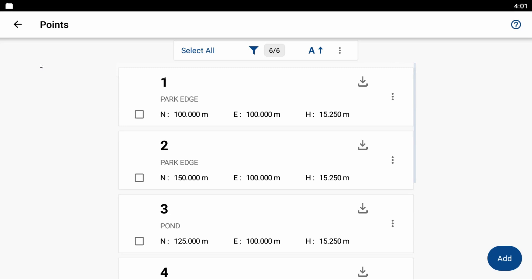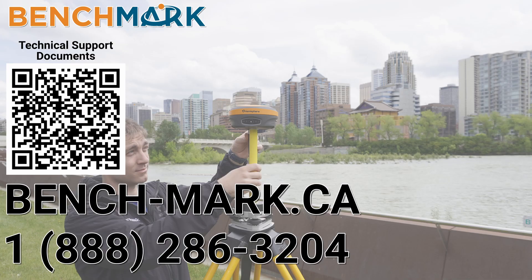And that is how you bring in your points using an ASCII or text file into Field Genius Android.